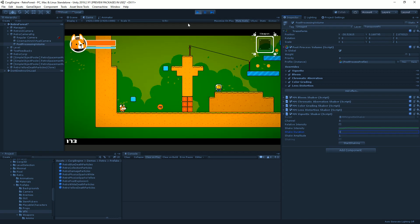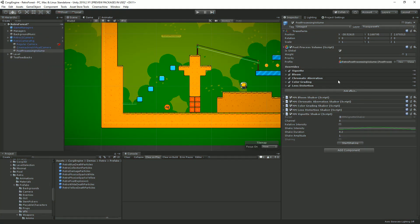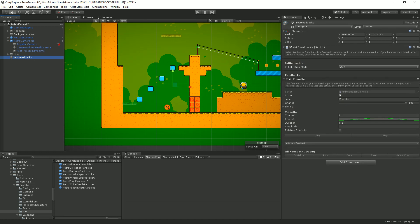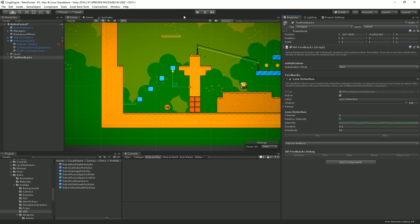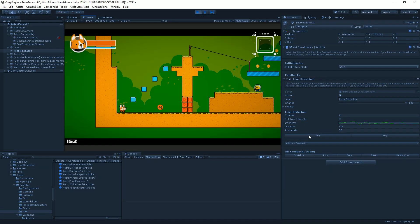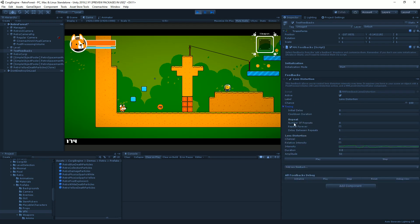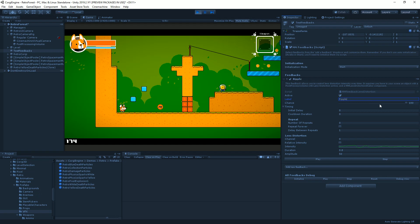If you want to trigger MMFeedbacks that involve post-processing, you need a shaker for each effect. An important concept is the channel — the channel ID on your feedback must match the channel on your shaker. This lets you target specific receivers, useful when you have multiple cameras or multiple players. Every feedback also has a common parameter section where you can rename it (e.g., 'Ripple') to differentiate among many effects.